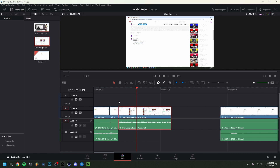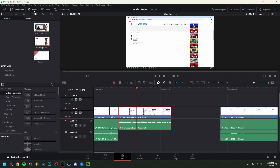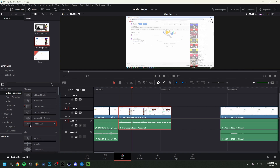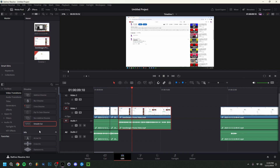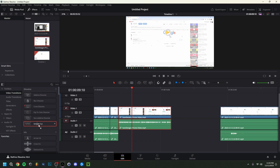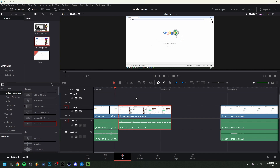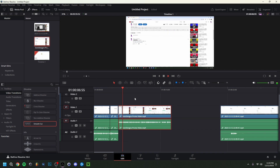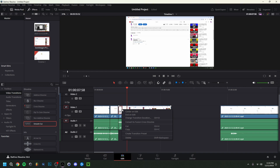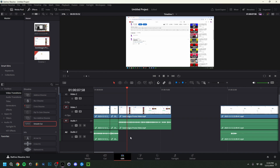If you want to add a transition between clips, go to 'Effects' and then 'Video Transitions.' You can just drag one onto the cut point to preview it. There are lots of different transitions available. It's not really my style, but transitions can look really nice in certain instances. To delete a transition, click on it, right-click, and choose Delete.